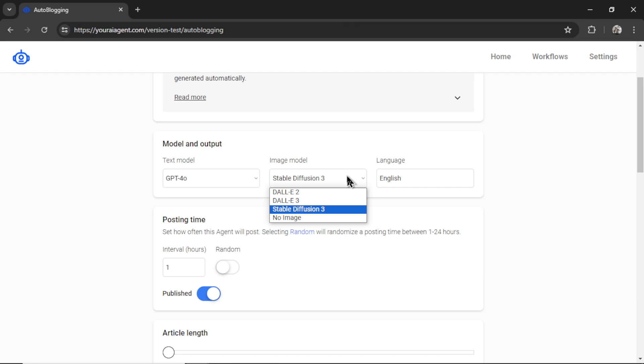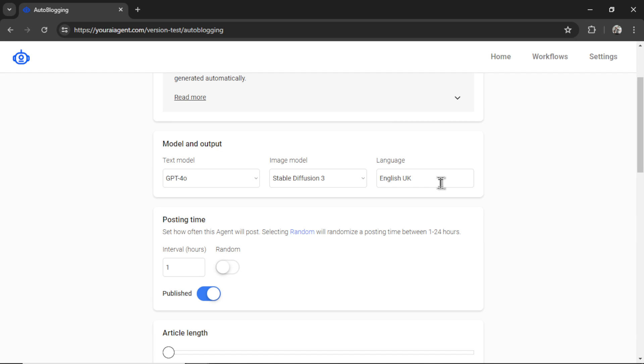For the image model, I'm going to select Stable Diffusion 3. For the language output, I'm going to write English. You could write something like English UK if you're concerned about locational grammar. Let's just keep it at English.